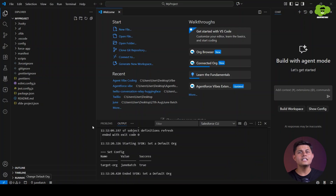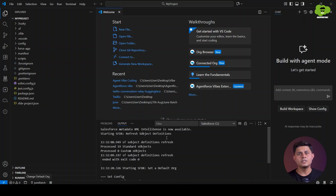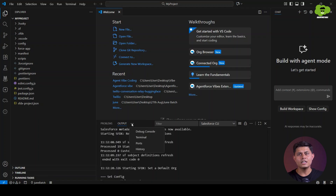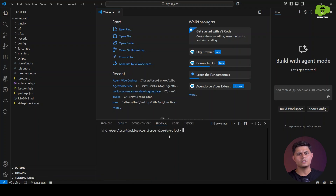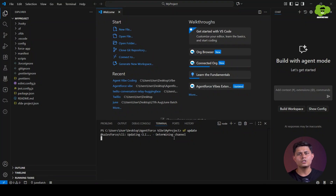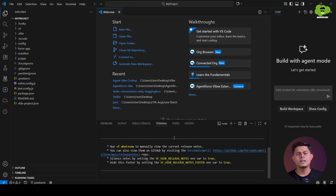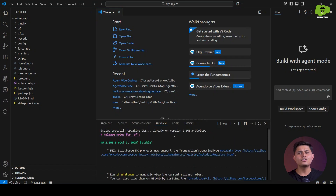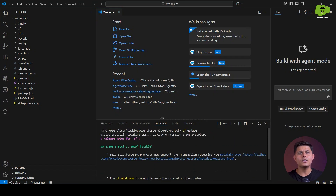Go back to VS Code, then check your Salesforce CLI version. Open Terminal and make sure you have the updated Salesforce version — just run the command SF update. From here you can see what version you are on; make sure it is above version 2.103.7 or higher.